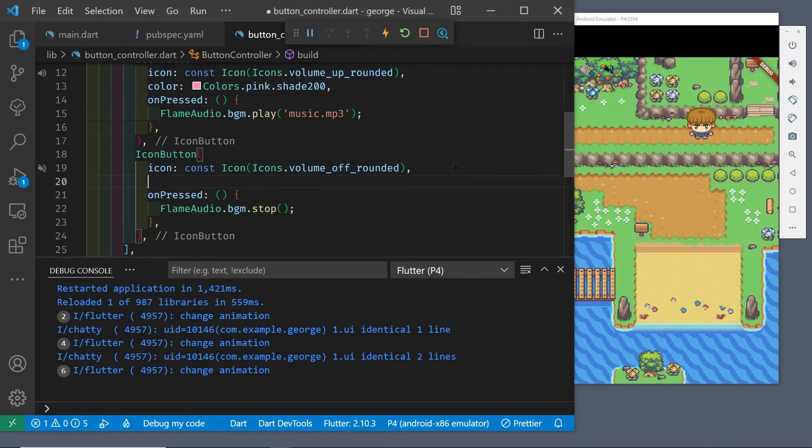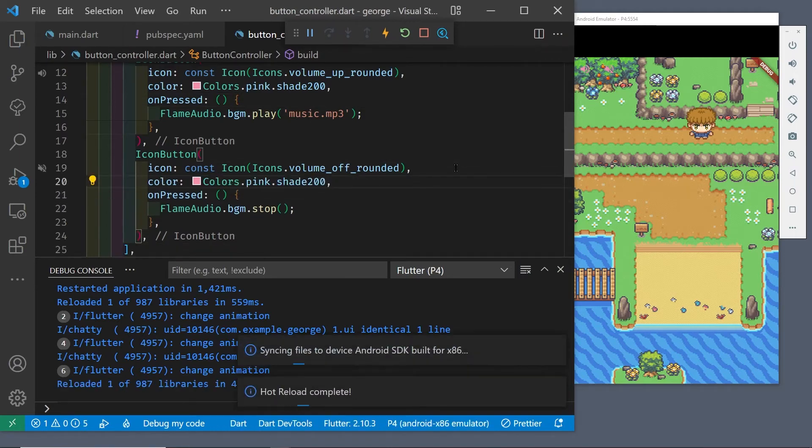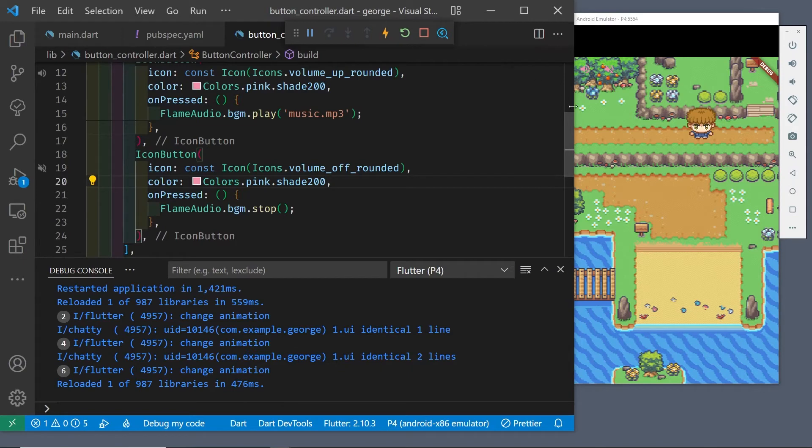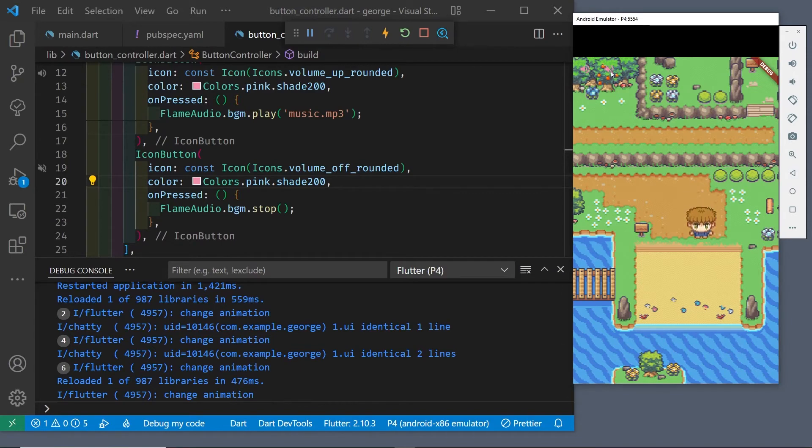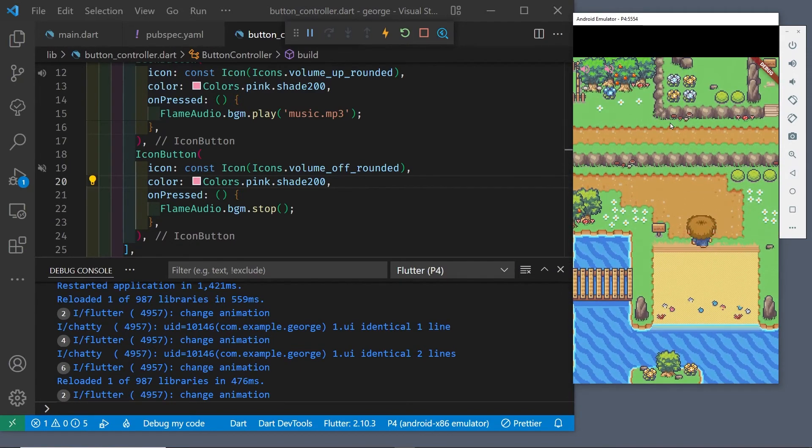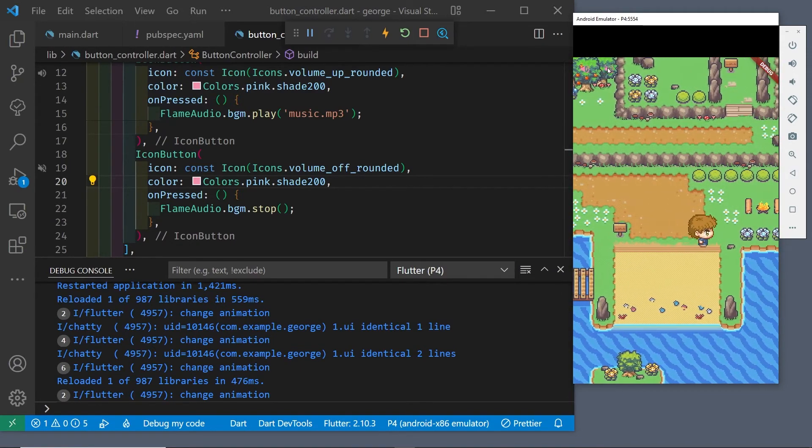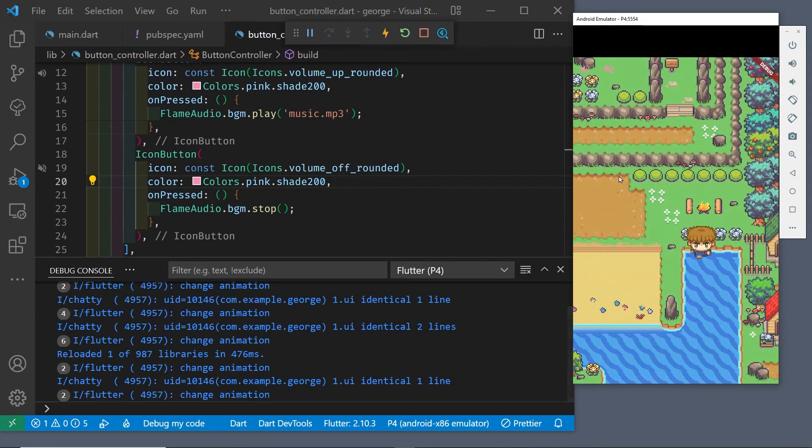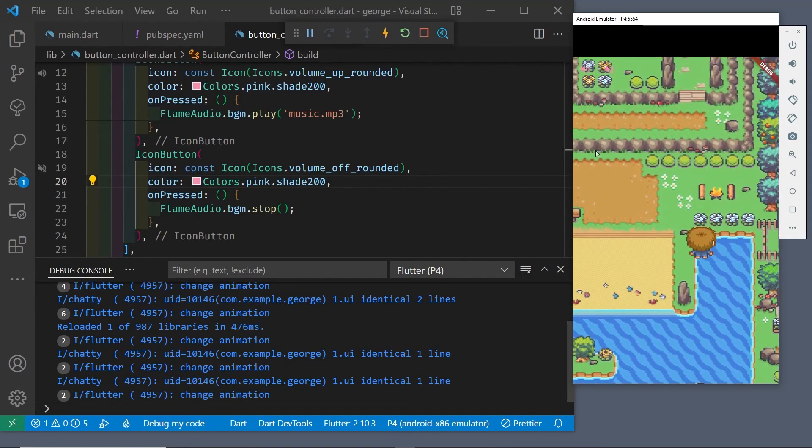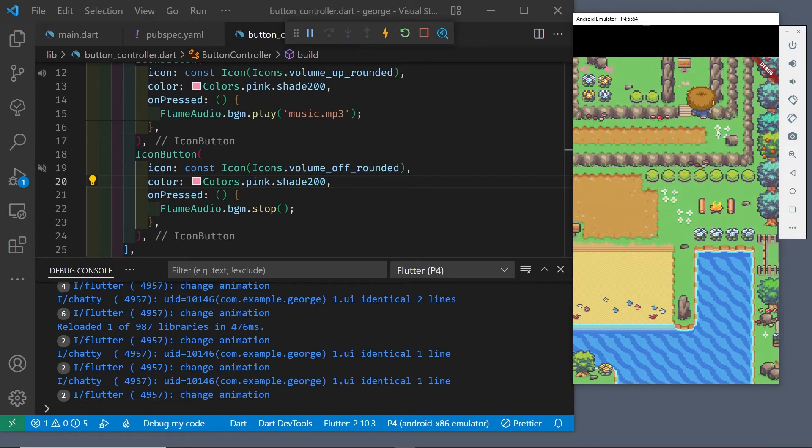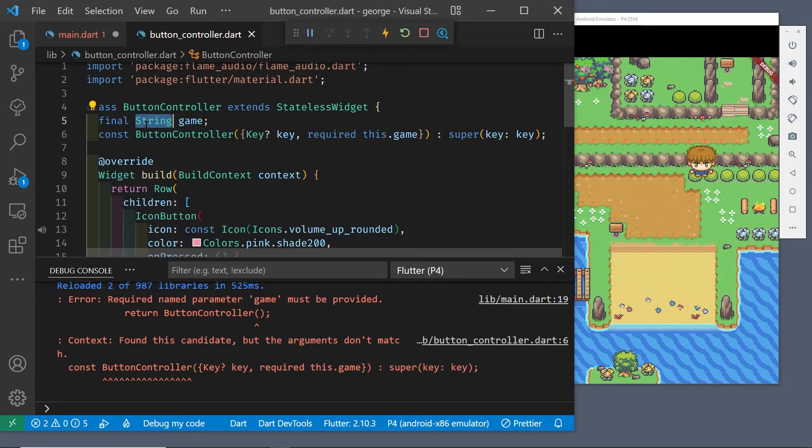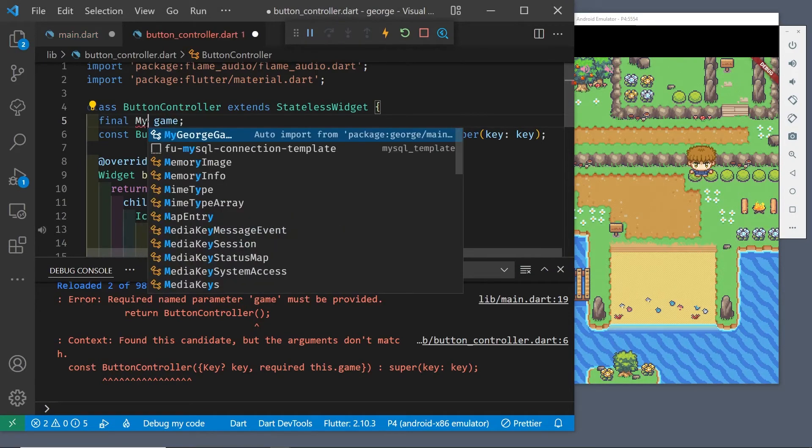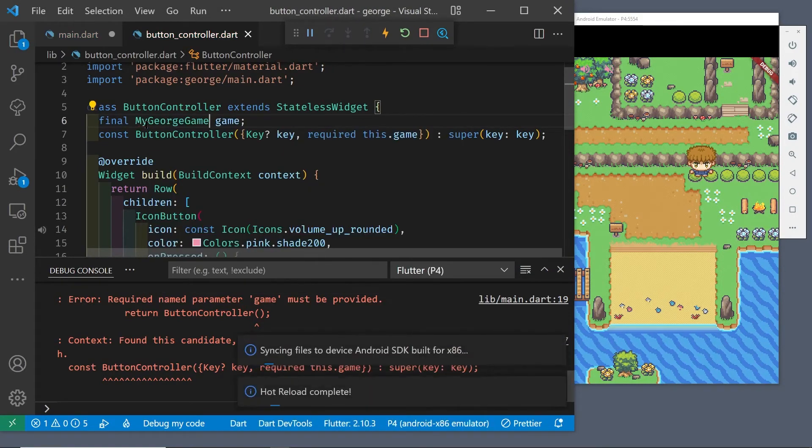You can change the color of the icon and the icons themselves. The buttons are in a separate file called button_controller.dart.